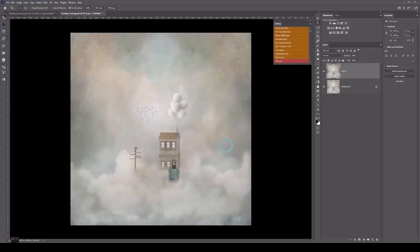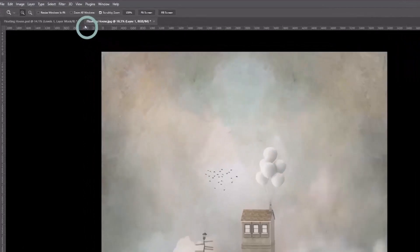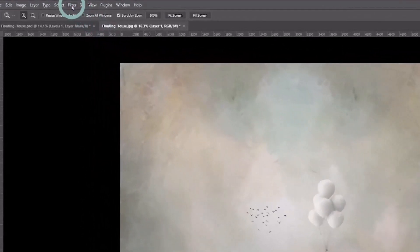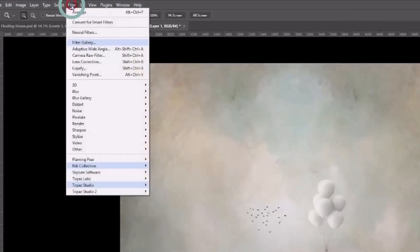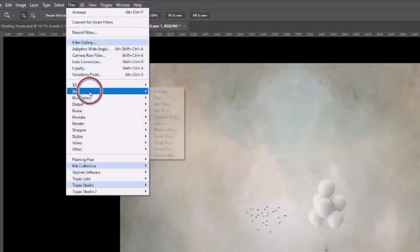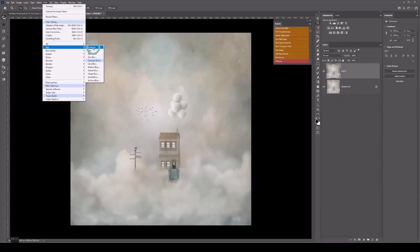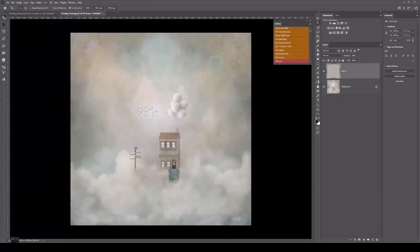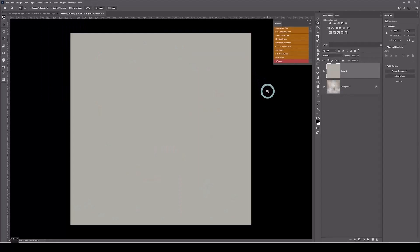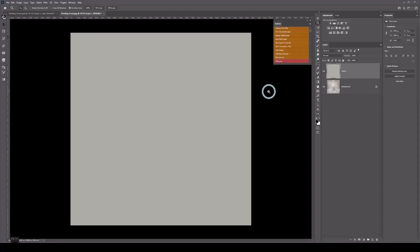I call this technique color toning. I'm going to go to Filter, then Blur, and then Average. Photoshop does its thing and works out the average color in this image. It decides for you, so it's just like putting a global color wash across your whole image.